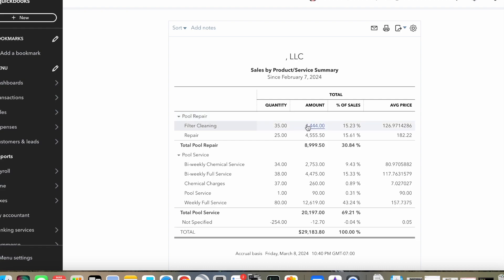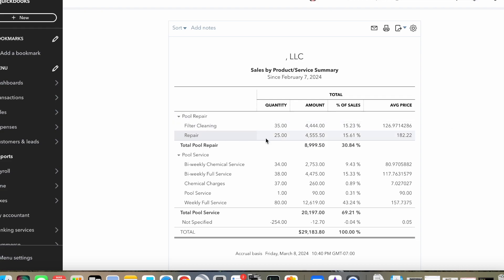First up, we've got pool repair here. We've got filter cleaning. In the last 30 days, I've done 35 of those for an average price of basically $127 each. I've got some of my original customers at about $115, and my newer ones that I'm signing up more recently are at $145. And here's my repair work, that's at $4,555, and the average price is $182. So that could be anything from like an O-ring for a pump for $9 to a new filter for $2,000.